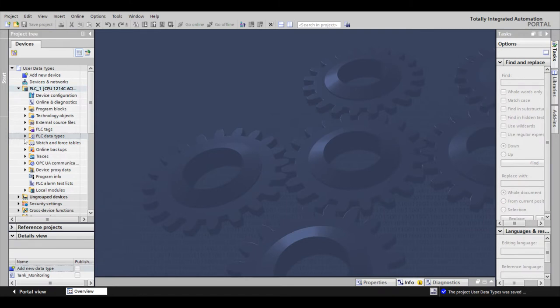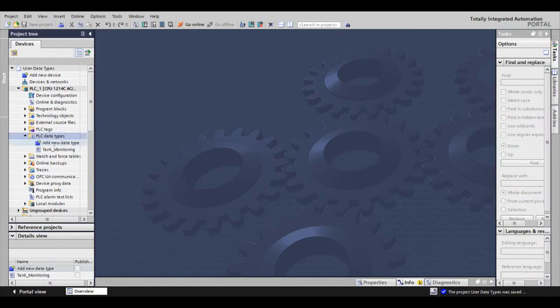The next step would be coming in to add your PLC data type, double-click add new data type, and rename your data type to what you would like it to be.